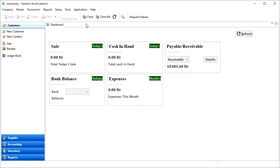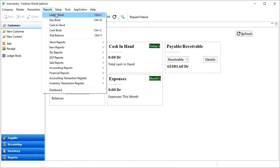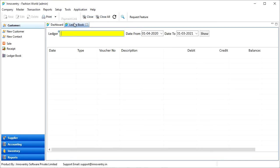We can also click on the reports menu in the menu bar and then select the ledger book option from the drop-down menu and the ledger book tab will open.